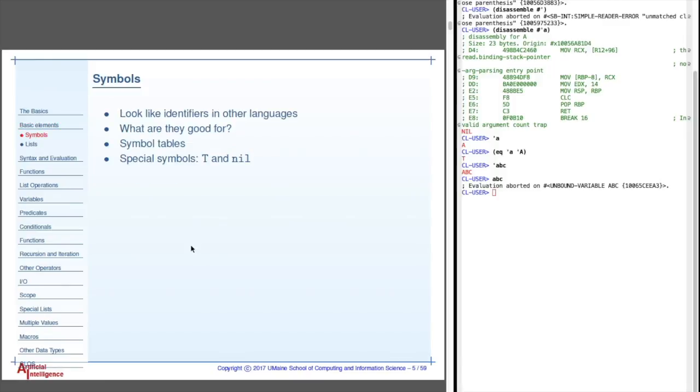Now, symbols do look like identifiers in other languages. We talked a little bit of what it's for. These are actually symbols in Lisp's symbol table, which is something in most languages you don't have access to. There are two special symbols, T and nil. T is true, and nil is false, or the empty list.